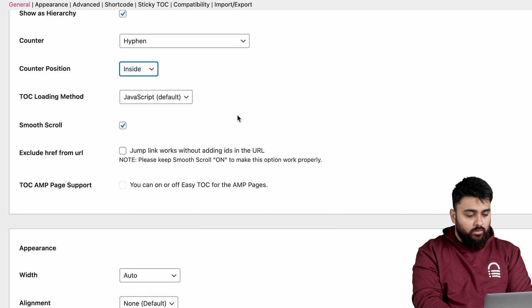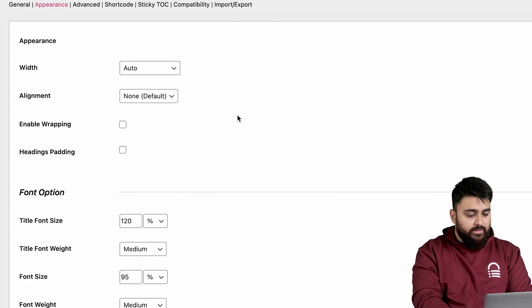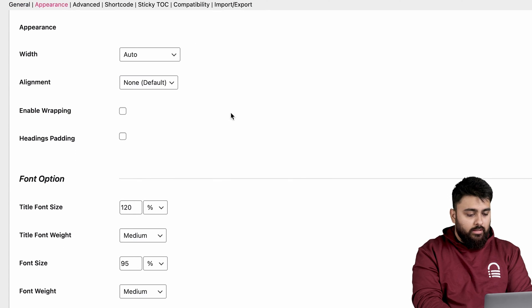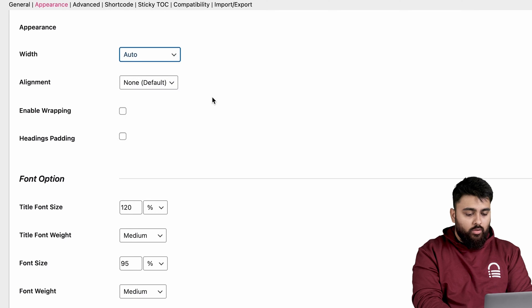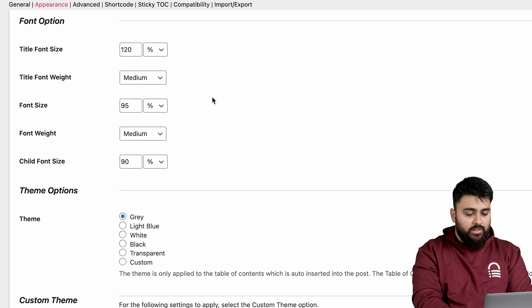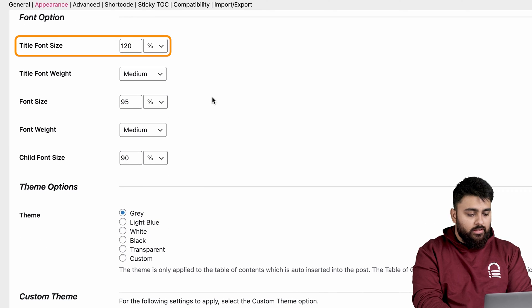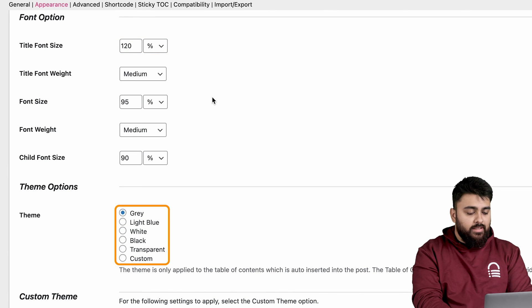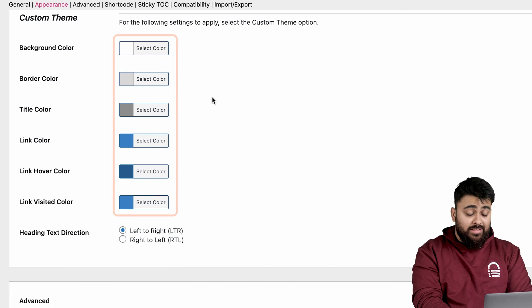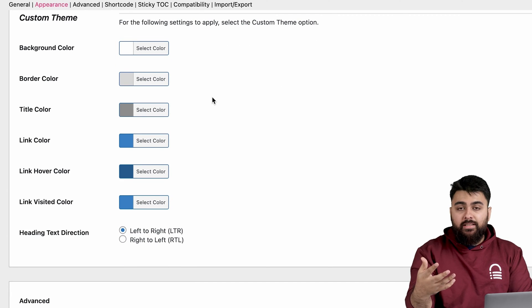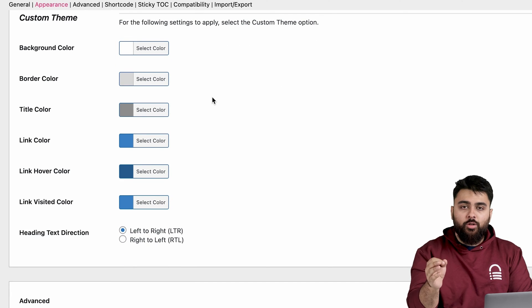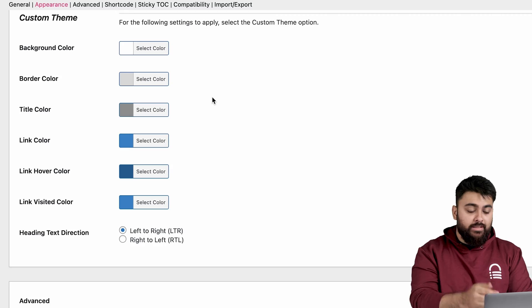Then you can scroll down till you come to the Appearance section, and you can change the width like this, or scroll and change the font size, or change the theme colors from here, or customize the colors completely by clicking here. So you can easily make the table look really good on your website using all these options.